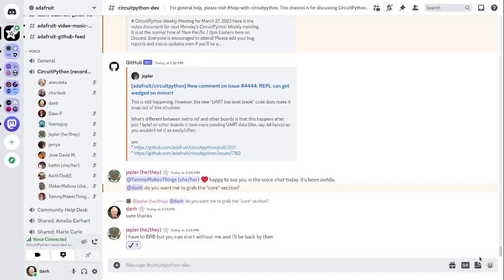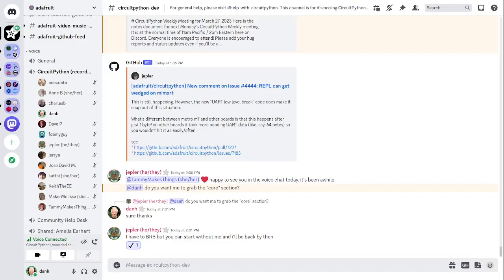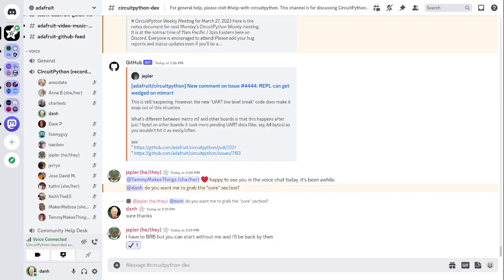All right. I have my timestamper going. Hello everyone. This is the CircuitPython Weekly for March 27, 2023. This is the time of the week when we get together to talk about all things regarding CircuitPython. I'm Dan and I'm sponsored by Adafruit to work on CircuitPython.